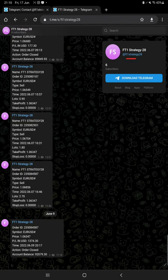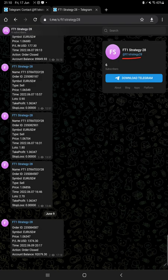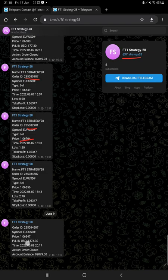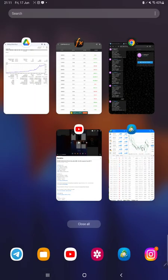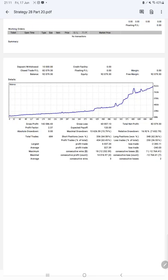The channel is FT1 Strategy 28, and you can verify with order IDs how much profit and loss we have made and what kind of trades we have taken on this strategy. The trading account statement is available with all the statistics. You can see the graph constantly growing profit.